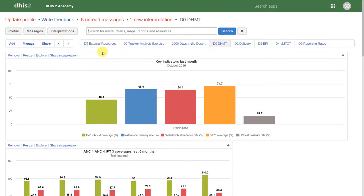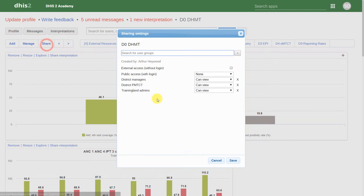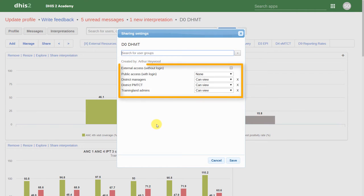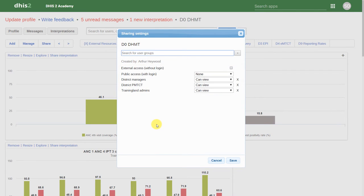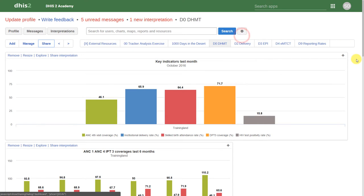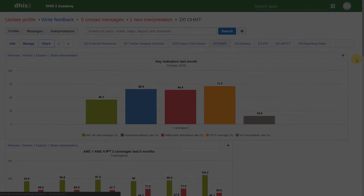Now everything that's created in DHIS2 can actually be shared with other users. So we can decide actually who to share our different analyses with. We will discuss how to do this a little bit more later on. That has been a very quick overview of DHIS2. We will start going over these features in a little bit more detail in the following sessions.